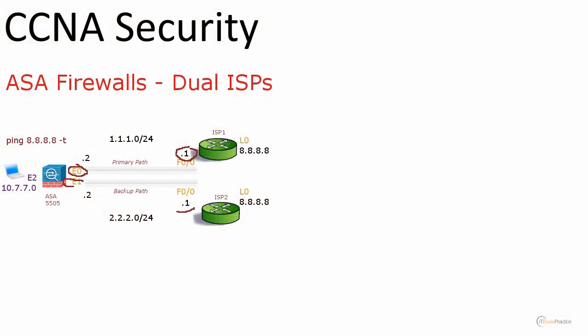CCNA Security ASA Firewalls Dual ISPs Part 2. We have our lab ready, now it's time to implement that feature.